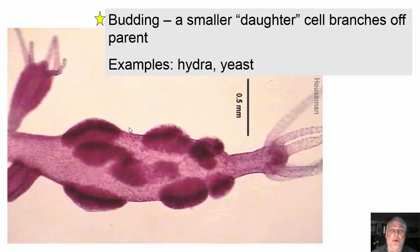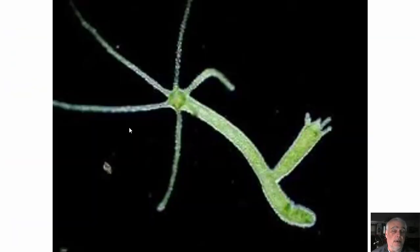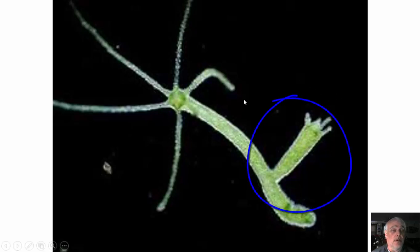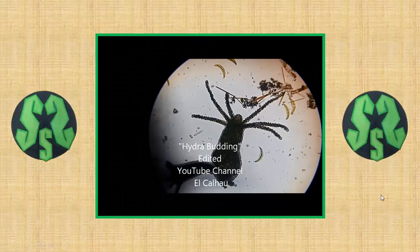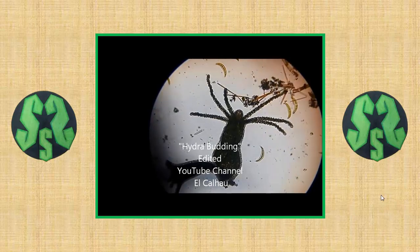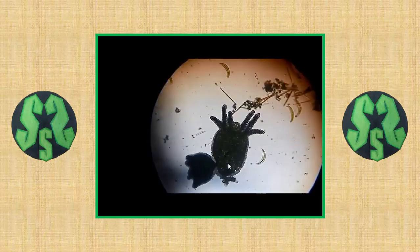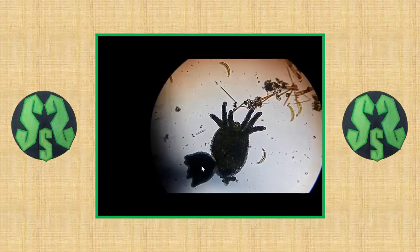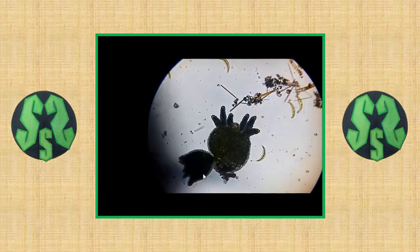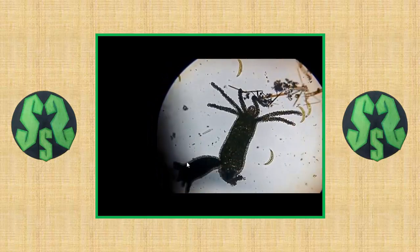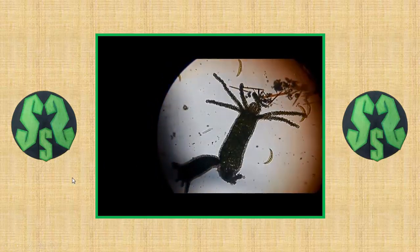Budding is when a smaller daughter cell branches off of the parent. Examples include hydra and yeast. Here's a picture of hydra where you can see the offspring budding off of the main parent. Here's a clip — the hydra kind of looks like a glove, and the daughter offspring is budding off of the parent. Eventually it gets large enough where it breaks off and becomes its own separate organism.